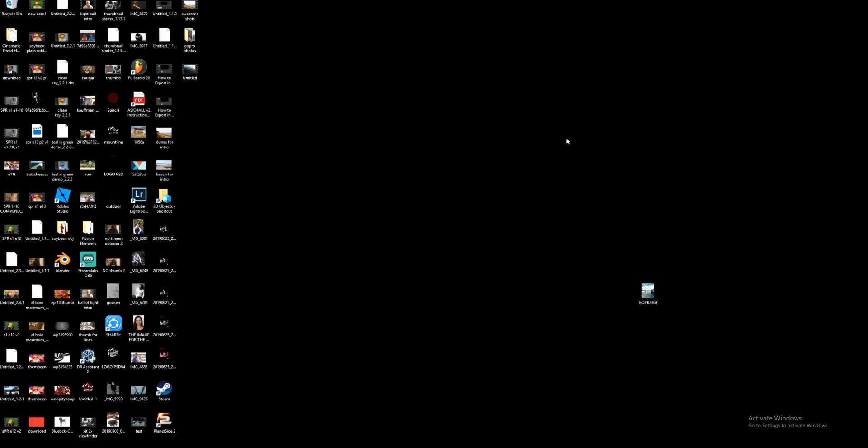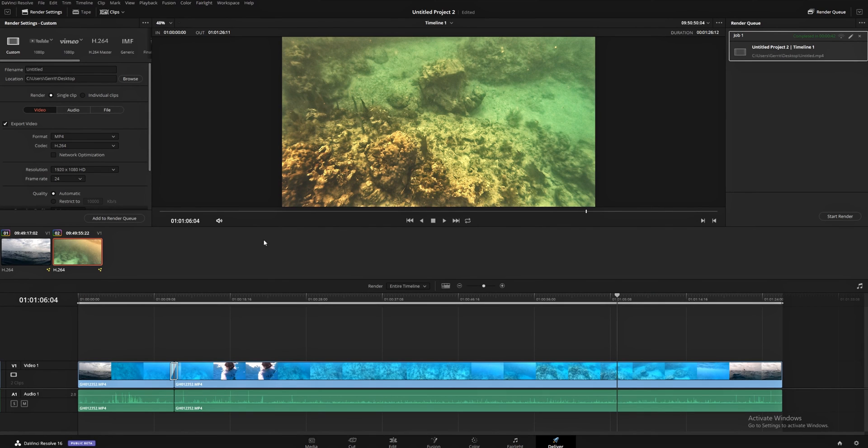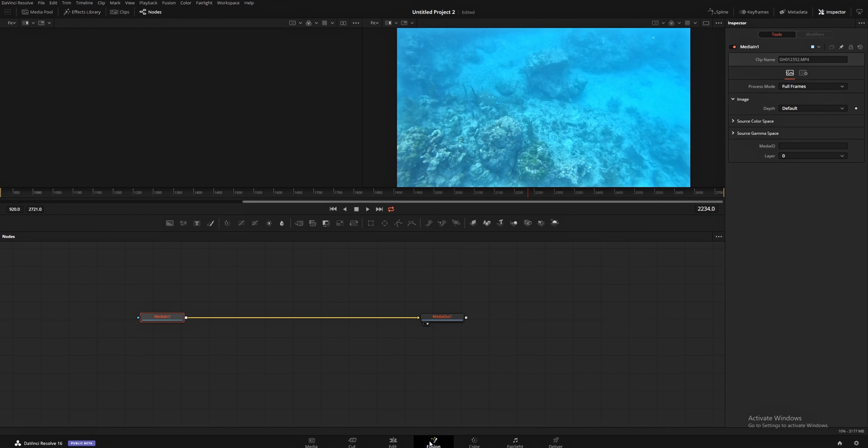So that's how easy it is to completely put together a video in DaVinci Resolve from start to finish. Make sure to check out the next episode in this series where we learn a little bit more about the Fusion page because this is an incredibly powerful tool that you definitely want to know how to use.